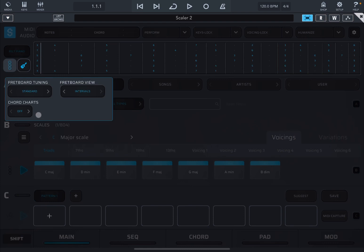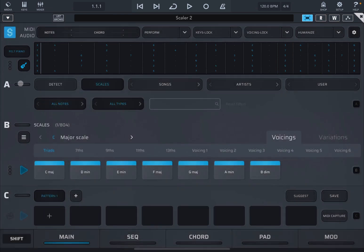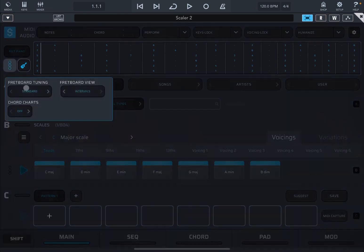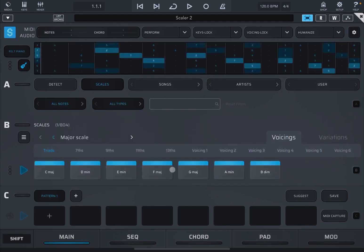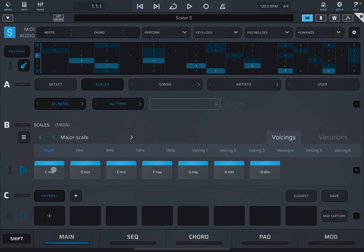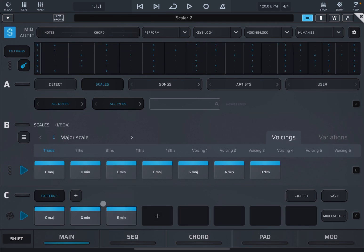And you also have the ability to show chord charts. So if you enable it, it will show you this view which at the moment is empty. And the reason that it is empty is because we don't have anything here on section C. So let's move some chords. Click and drag and drop. Like so.